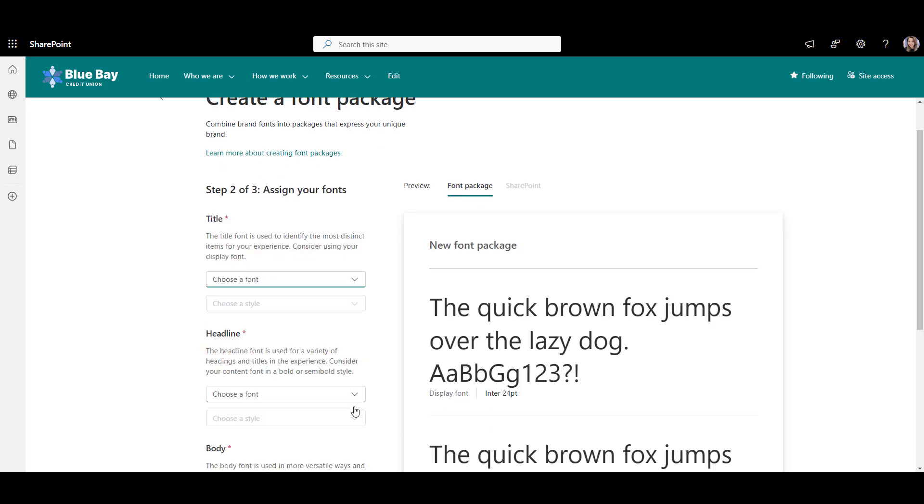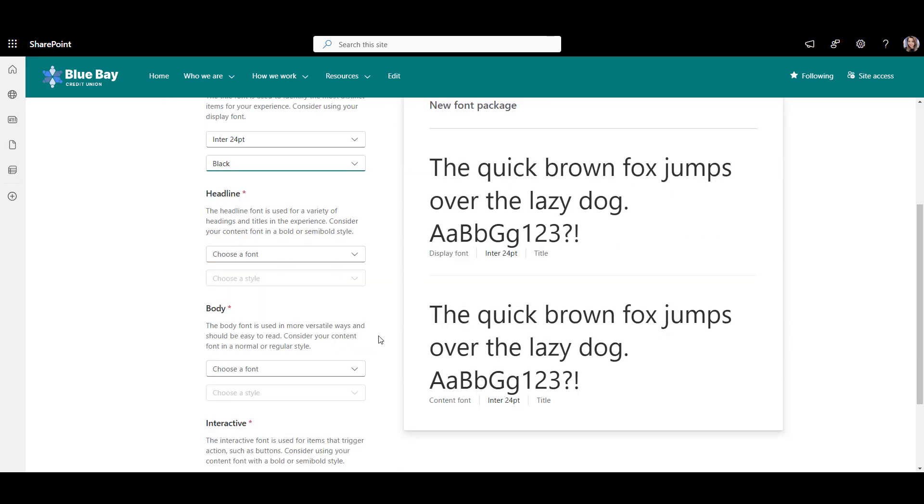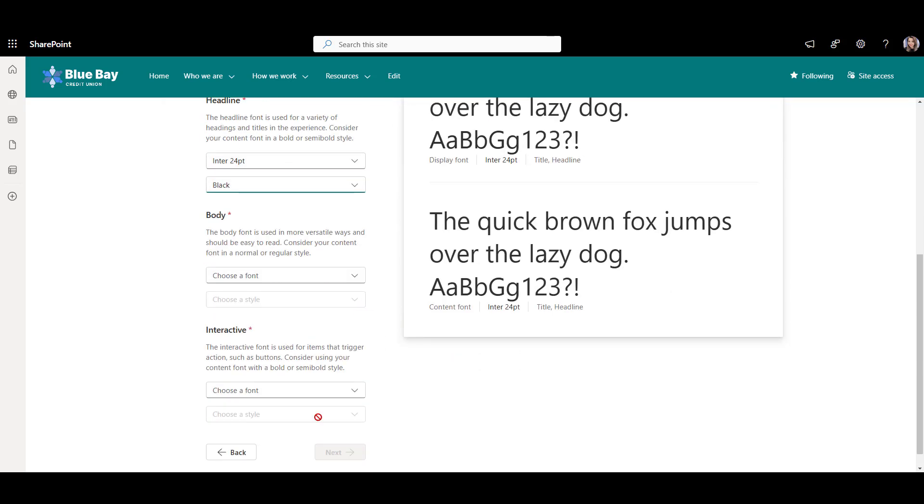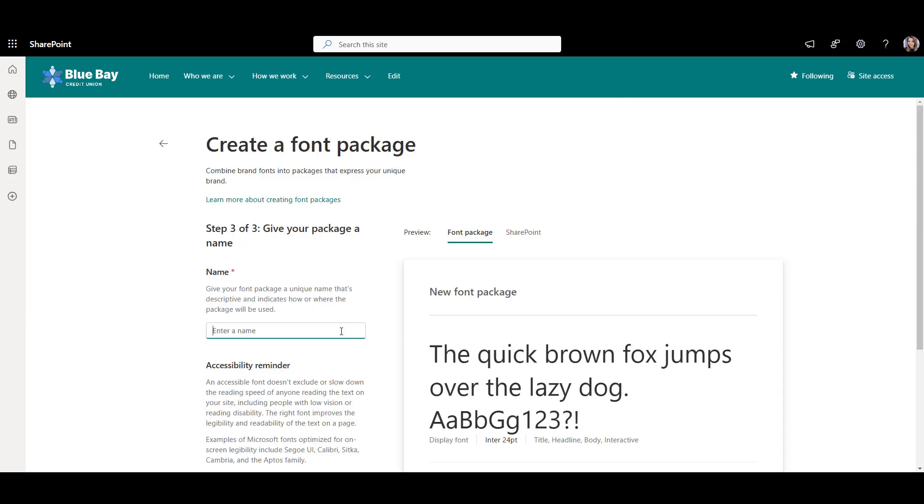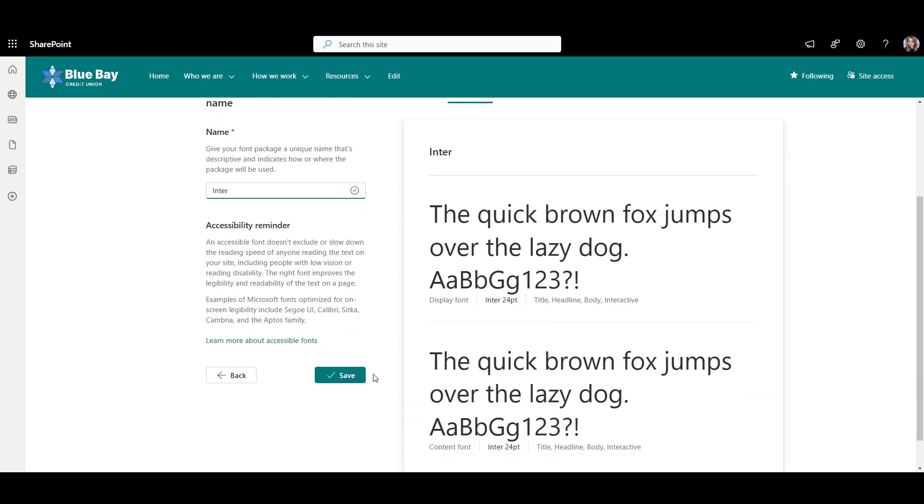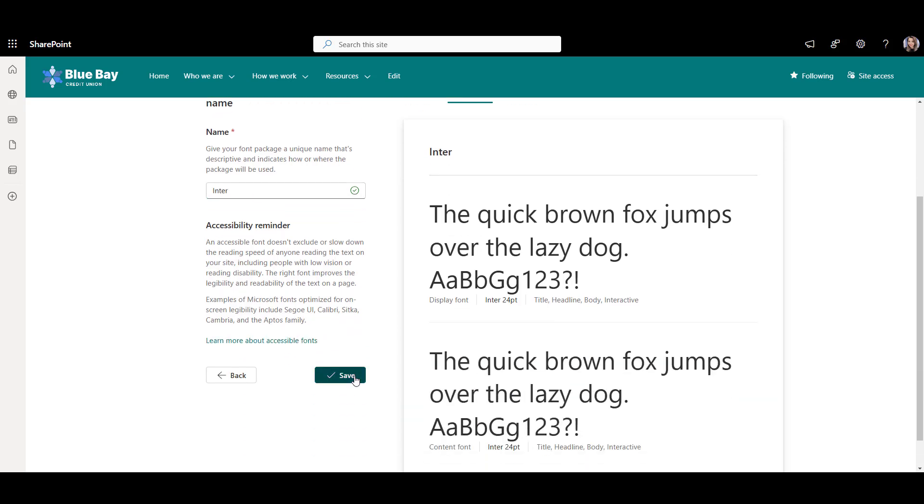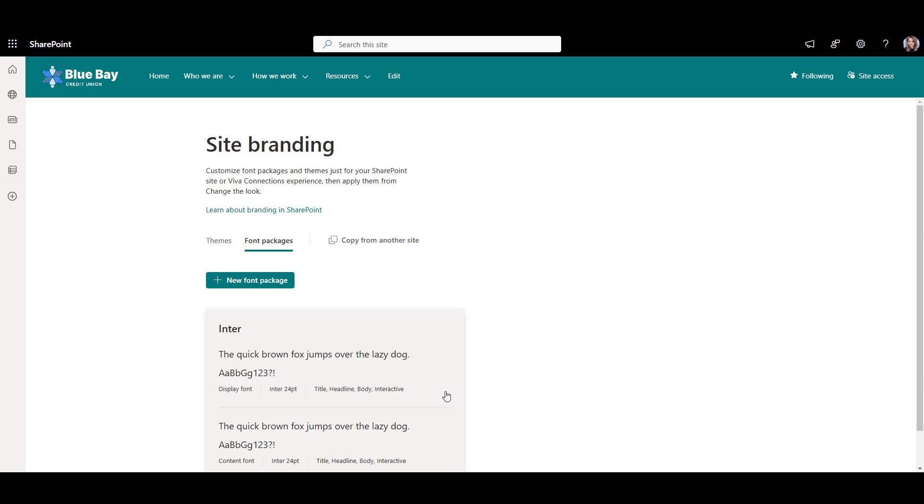For the title, headline, and interactive, I'll use Inter Black, and for the body, I'll use Inter Medium. Click Next, and give this font package a name. I'll call it Inter, just like the font we're using. And our font package is ready.